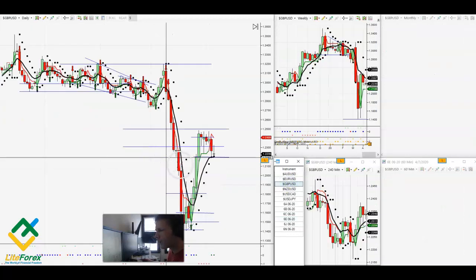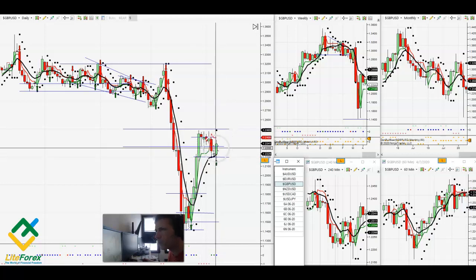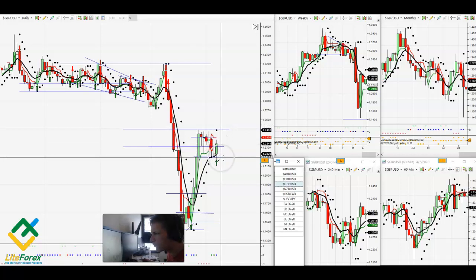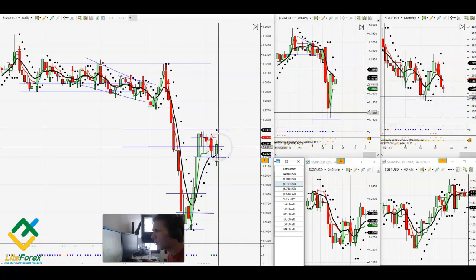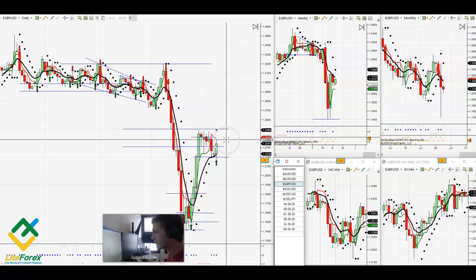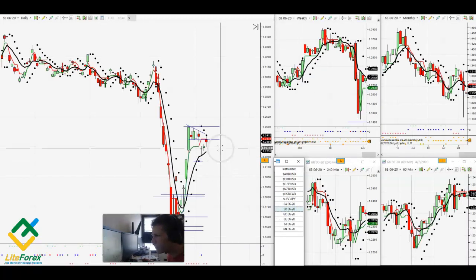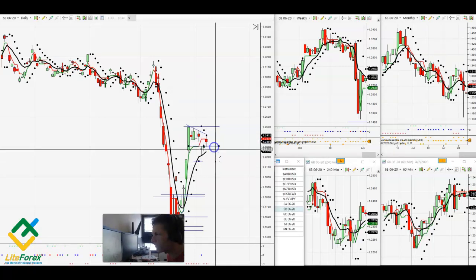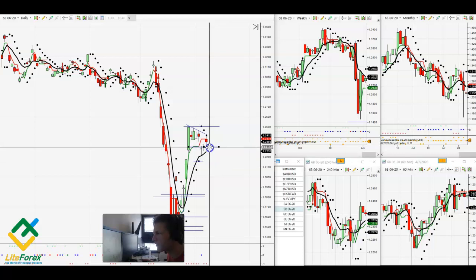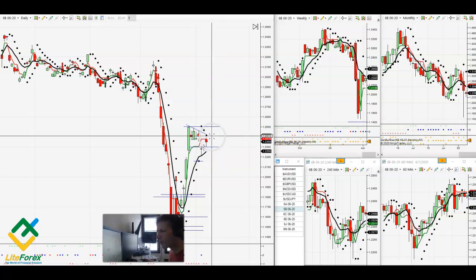Pound USD — I was calling for this to rebound. I like what it did today; it was holding support the previous two days at 1.22, and now it is setting up to break out. So I like the Pound USD going higher from here — I'm going to be bullish on the Pound USD. Pound futures are holding 23, you can see it's pulling back but holding 23 today. I like the Pound going higher from here.